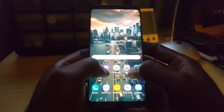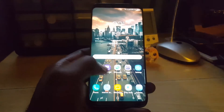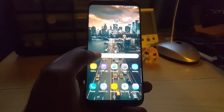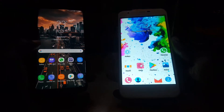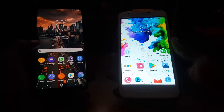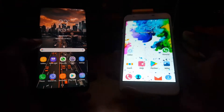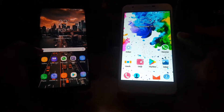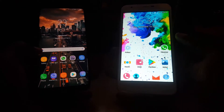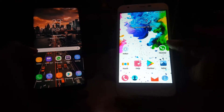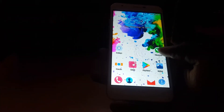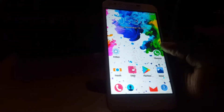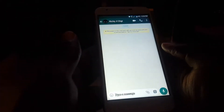Here I have my Samsung Galaxy S8 and also my generic Android device, the Ocotel. Let's begin by showing you — on my Ocotel, let's say we decided to send a message.